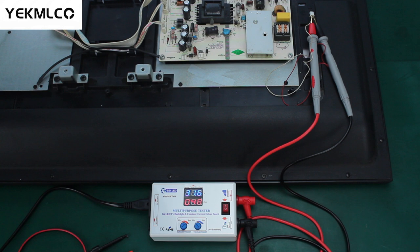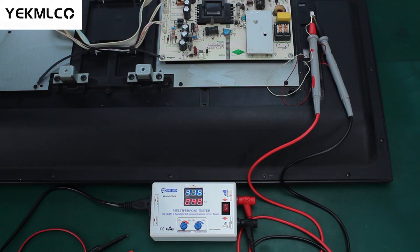And then check if the test leads are connected reversely or badly. If there is no problem and the ammeter still displays zero, which means that there is an open circuit in the TV backlight. And it is necessary to repair the LED TV backlight first.